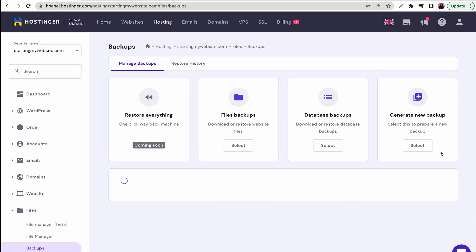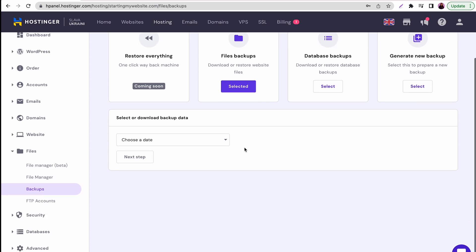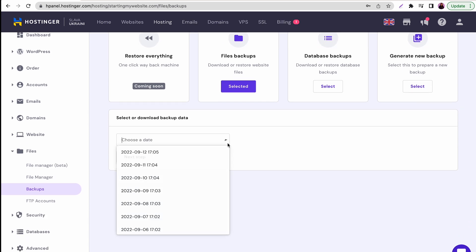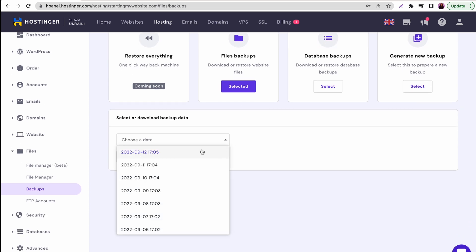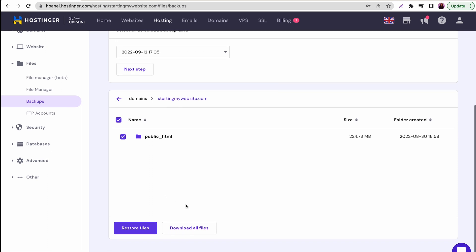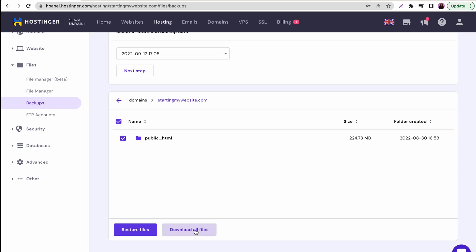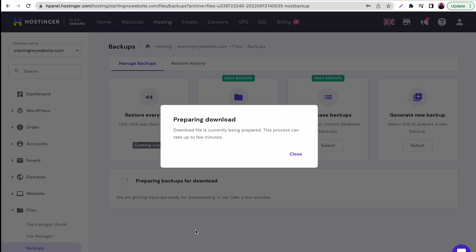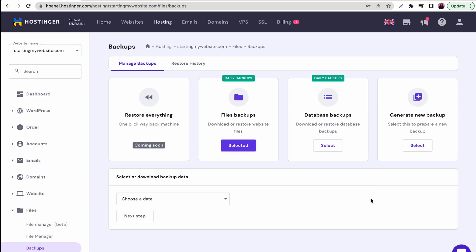After that, choose a date from the drop-down menu before clicking on Next Step button. Next, select the files. You can conduct Partial Backup or select the Public HTML folder to backup the entire site. Then, click Download and wait until the process is finished.